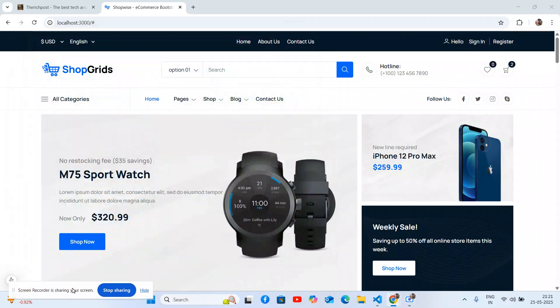Hello friends, welcome back to my channel. This is Ajay and I hope you are doing great. In this video I'm going to show you the beautiful full ecommerce template in React.js — fully responsive and totally free. Before showing you the working demo and code, please watch the video till the end and subscribe to my channel for latest updates.